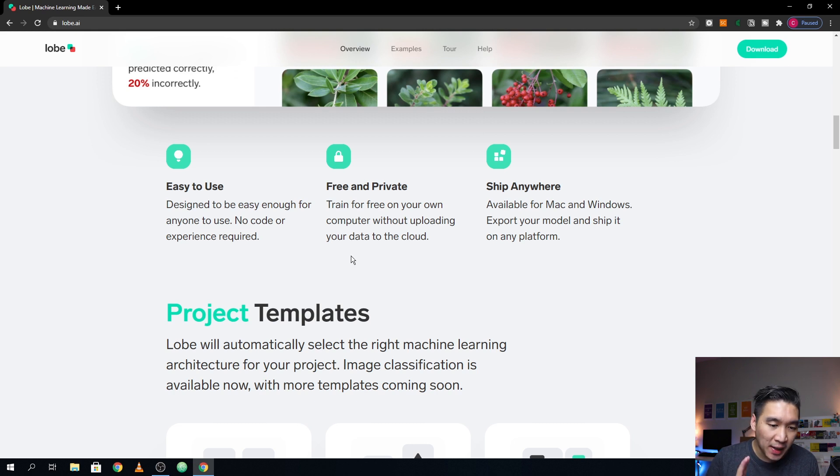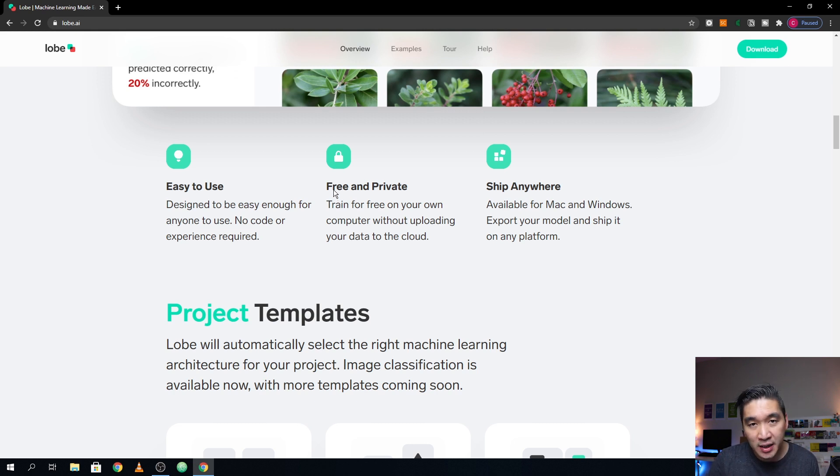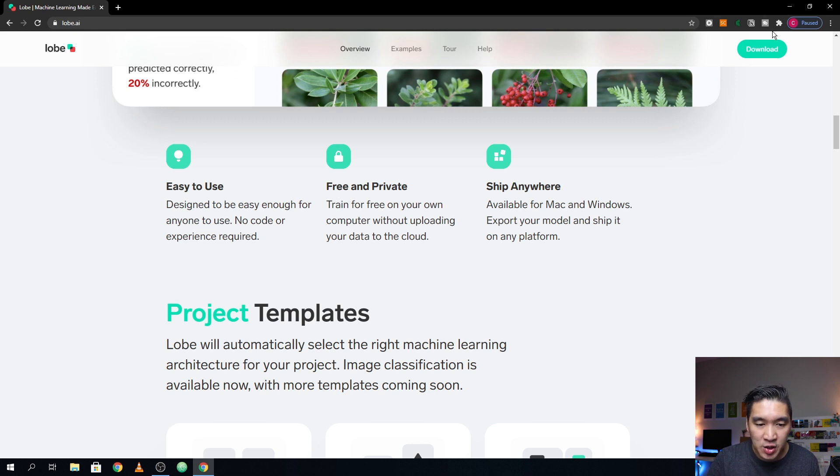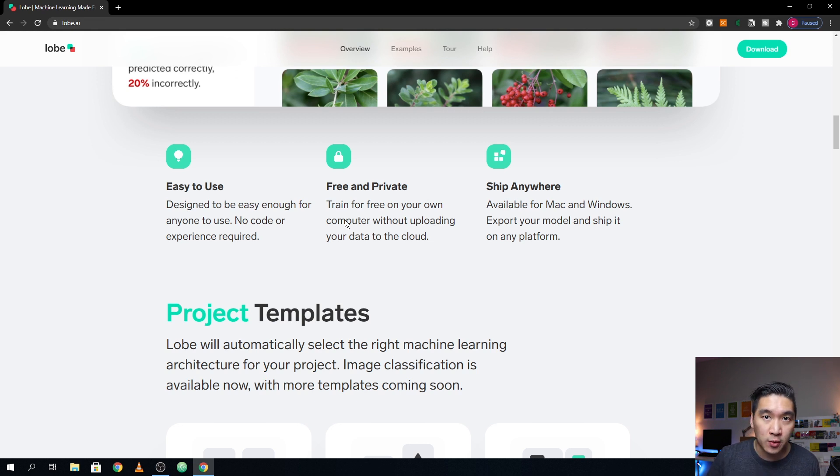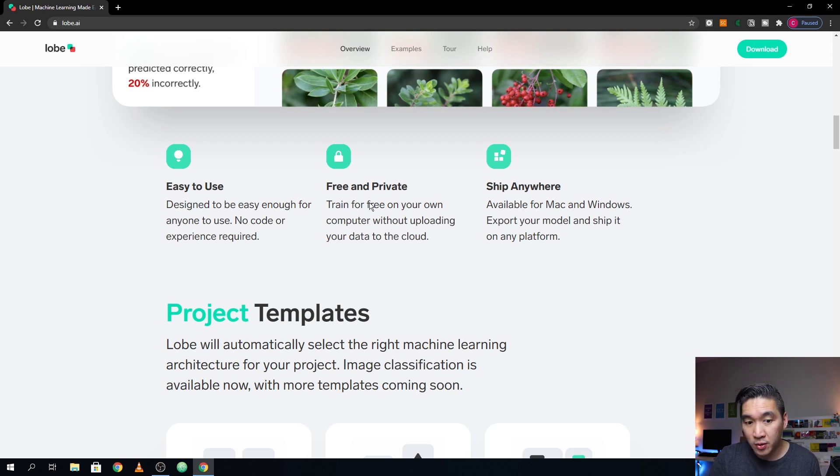And another plus, or a good feature of this software is that it is free. And it is private, meaning that you could download this application, and then you could train your own model locally on your own computer. And so the data will be safe on your own computer.